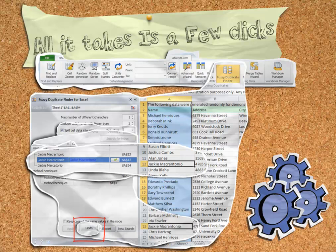The result is clean data in minutes. Demo the Fuzzy Duplicates remover today by downloading a fully featured trial version at AbleBits.com. The results will amaze you.